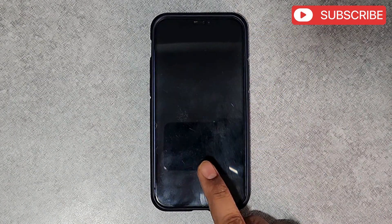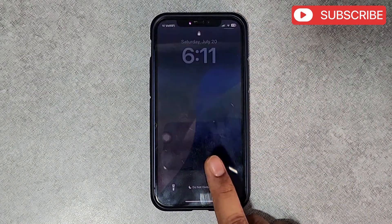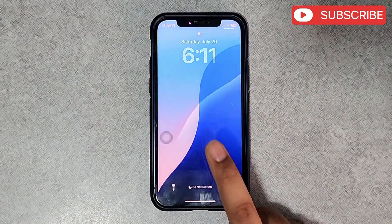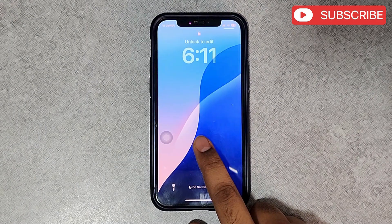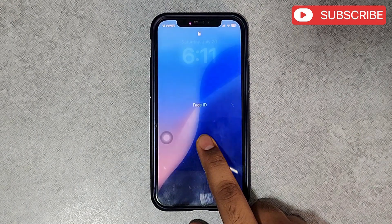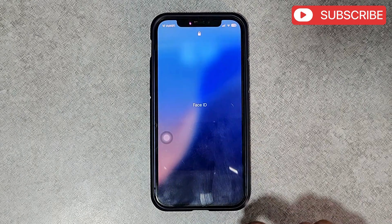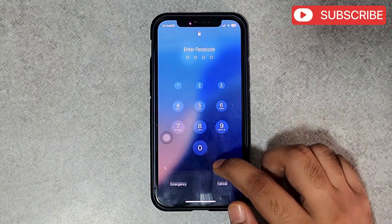Once you have done that, tap and hold anywhere on your lock screen. Then scan your Face ID or enter the passcode to unlock the device.